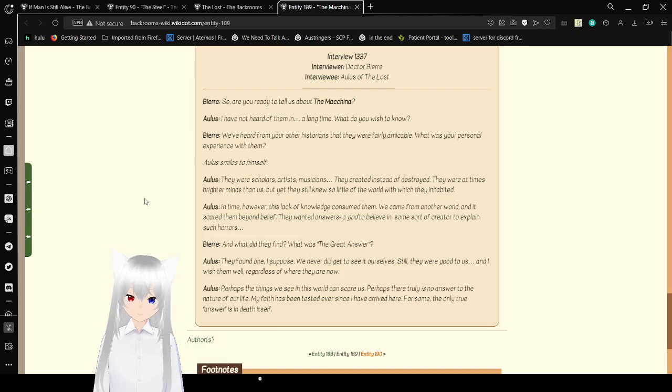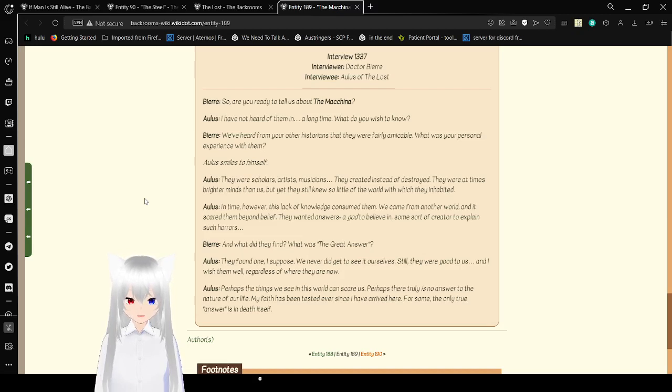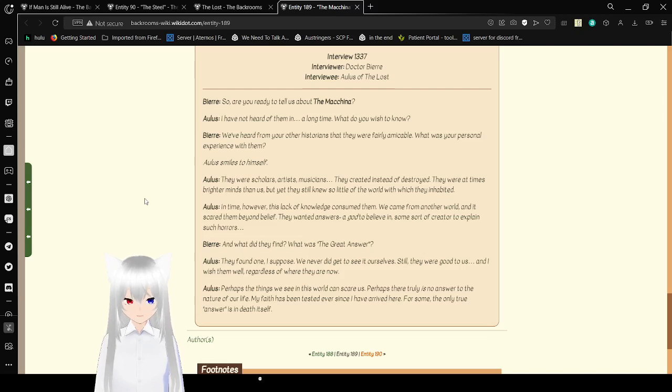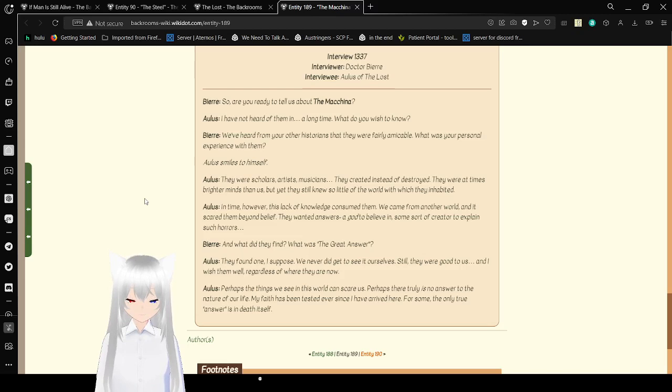Alice smiled to himself. They were scholars, artists, musicians. They created instead of destroyed. They were at times brighter minds than us. And yet they still knew so little of the world which they inhabited. In time, however, this lack of knowledge consumed them. We came from another world, and it scared them beyond belief. They wanted answers. A god to believe in. Some sort of creator to explain such horrors. And what did they find? What was the Great Answer? They found one, I suppose. We never did get to see it ourselves. Still, they were good to us. And I wish them well, regardless of where they are now. Perhaps the things we see in this world can scare us. Perhaps there truly is no answer to the nature of our life. My faith has been tested ever since I arrived here. For some, the only true answer is death itself.